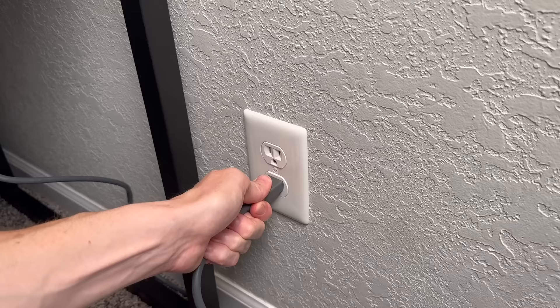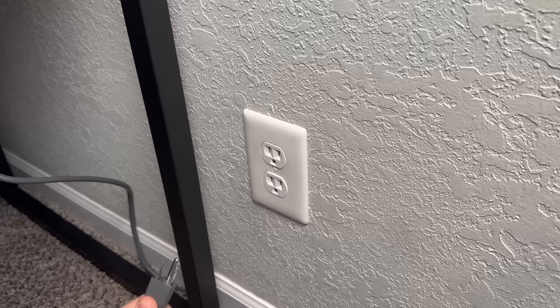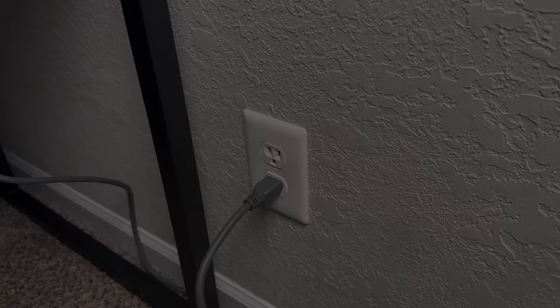Next, go ahead and power cycle the router six times in a row. So what you want to do is unplug the AC power cord from the wall and then plug it back in and then just repeat that process six times in a row. It helps to wait just a moment or two before plugging it back in.